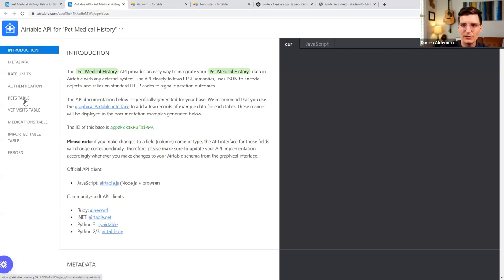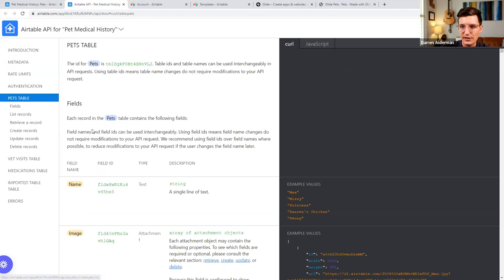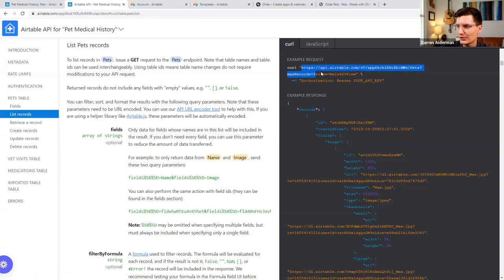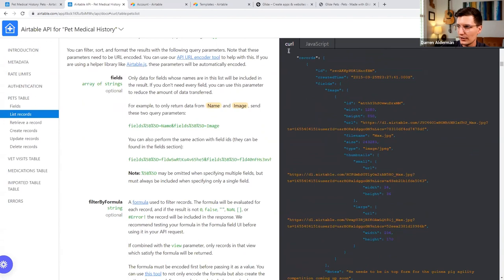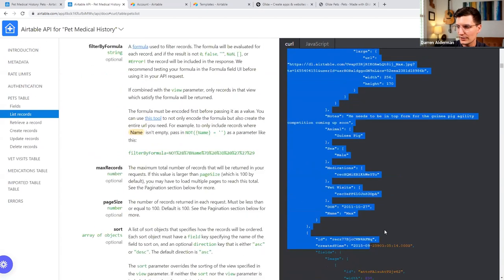The API documentation has tabs for authentication, and we can see our Pets data. If I wanted to get a list of all my pets, I can copy this link, paste it into my API service, and it returns a JSON-style list of all my pets. That one's for those of you who are more technically minded.